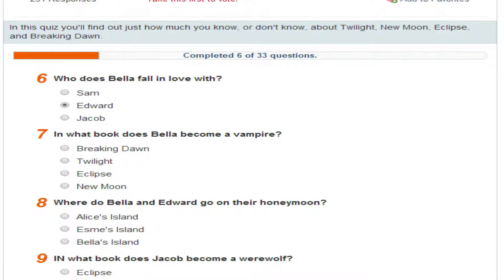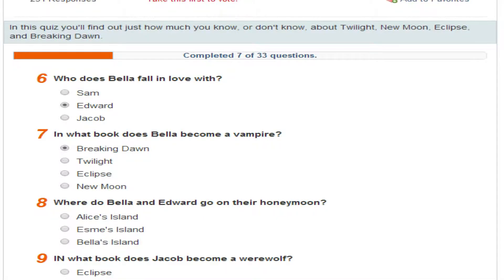In what book does Bella become a vampire? Breaking Dawn, isn't it? I haven't seen the books. It's the same book as the film — Breaking Dawn then. There are two films to one book. Where do Bella and Edward go on their honeymoon? Esme's Island.